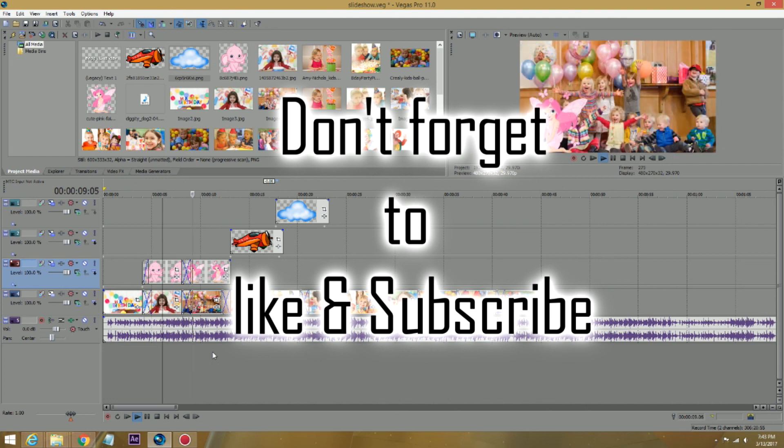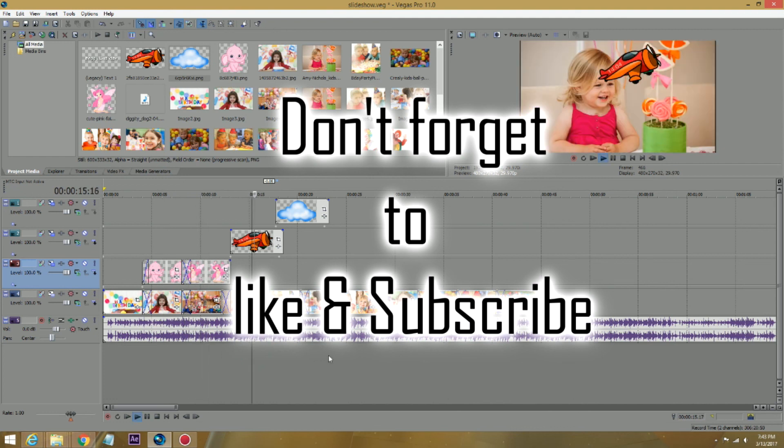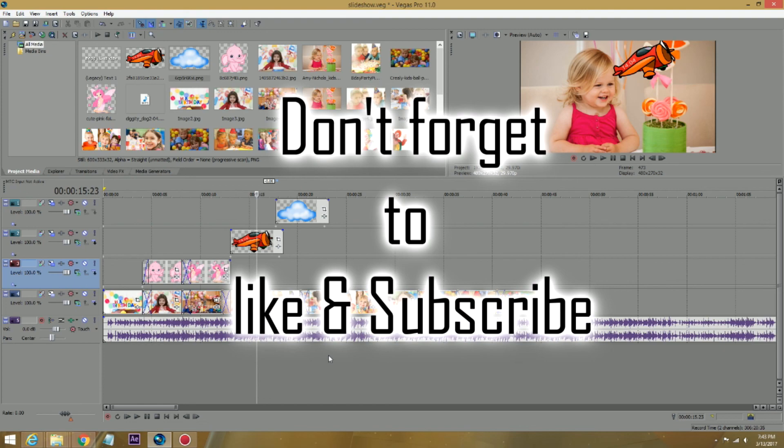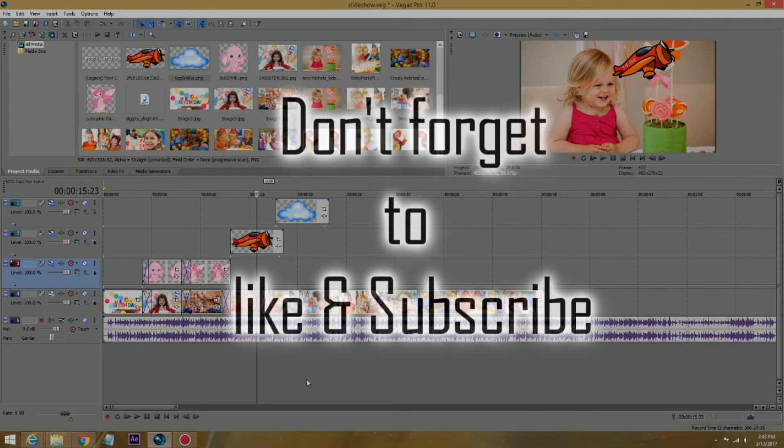Because I have a 10 year old. And I make videos for him. And he just loves it. And again, if you guys like this video, don't forget to like and subscribe. And look for my next Vegas Pro tutorial. Thanks guys.